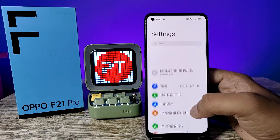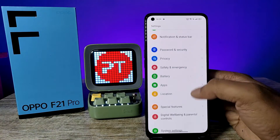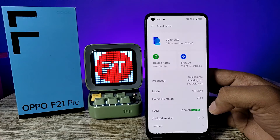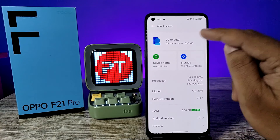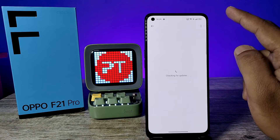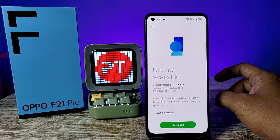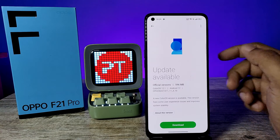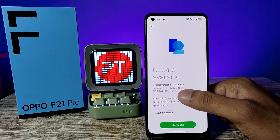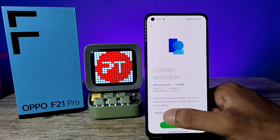First of all, open the Settings of the phone, then swipe up and choose About Device, then click on Update and wait for the checking. Now the update is available for ColorOS 12.1 and Android 12.